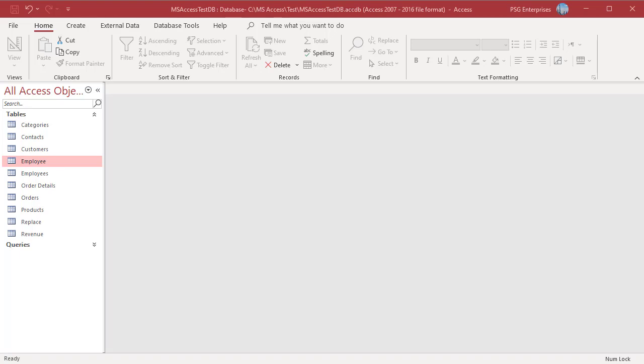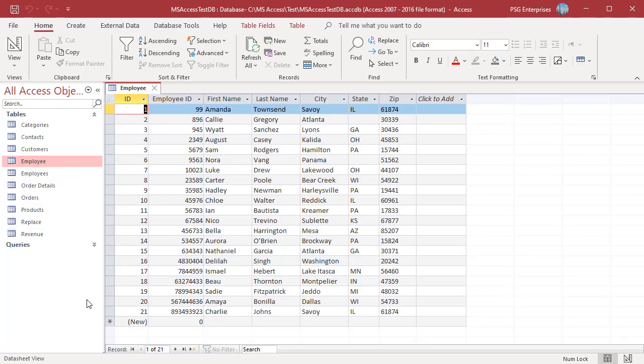You may encounter a situation where the values in a field are required to be a certain number of characters. For example, we have an employee ID field which is a number data type. We want the employee ID to be 10 characters long. Those that are not 10 characters long must be padded with leading zeros to create a 10 character string.